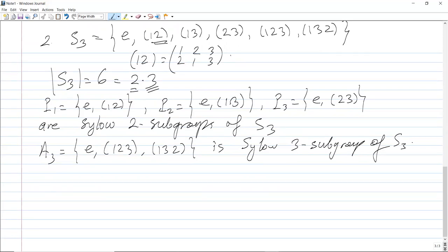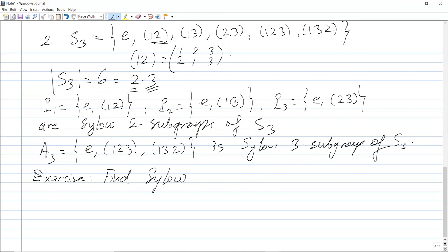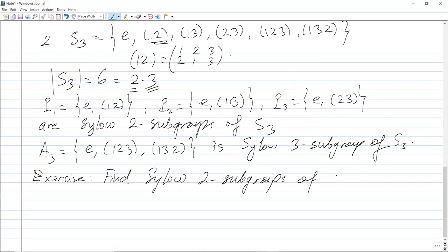As an exercise, find the Sylow 2-subgroups of S4.